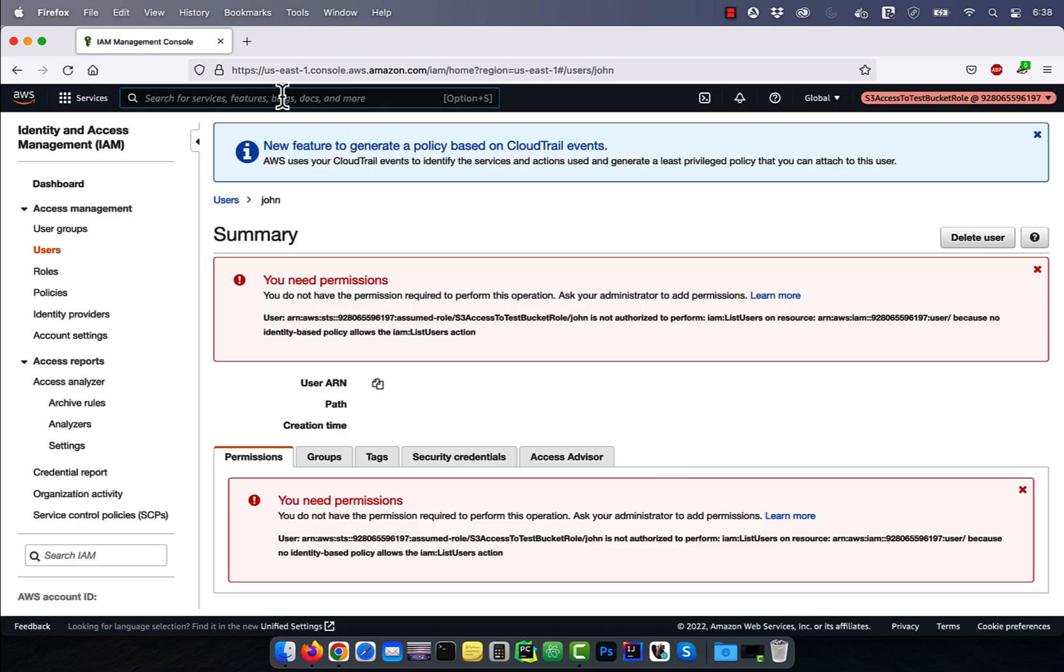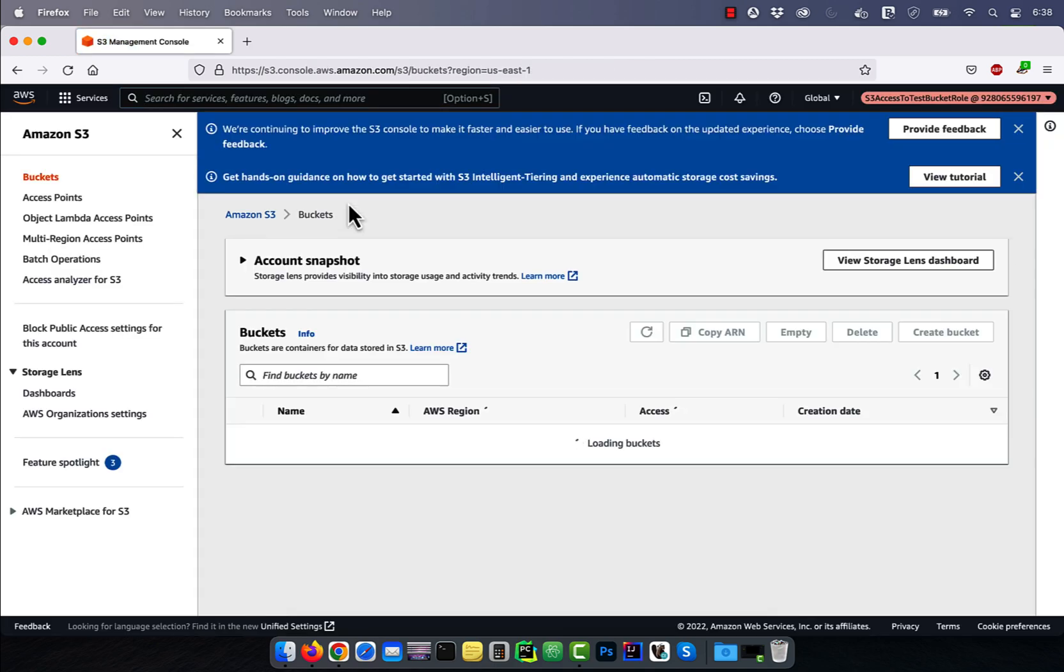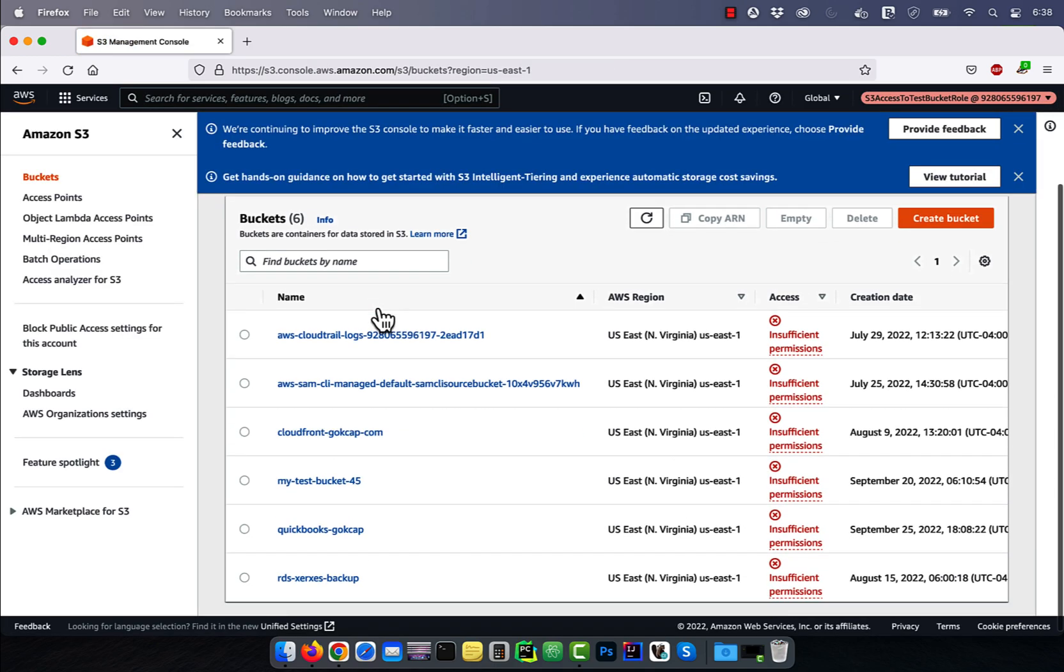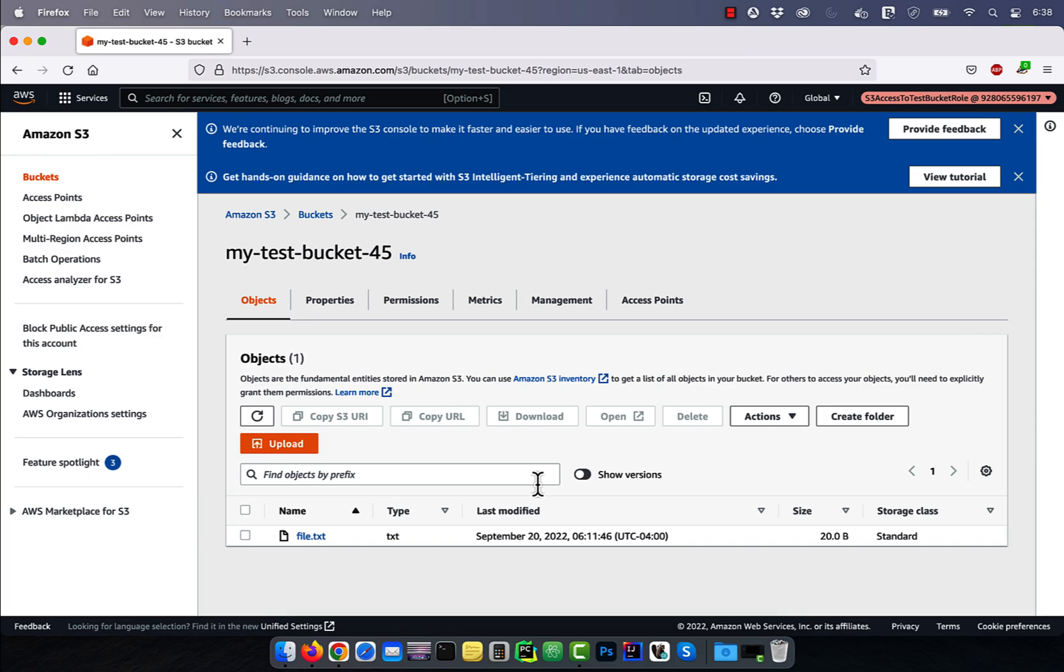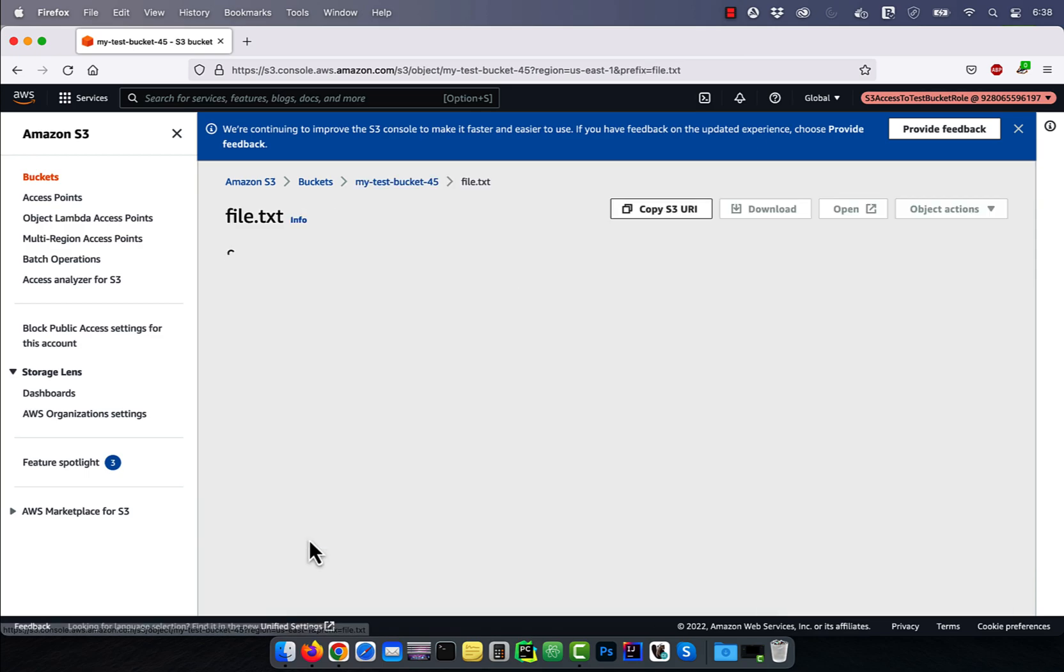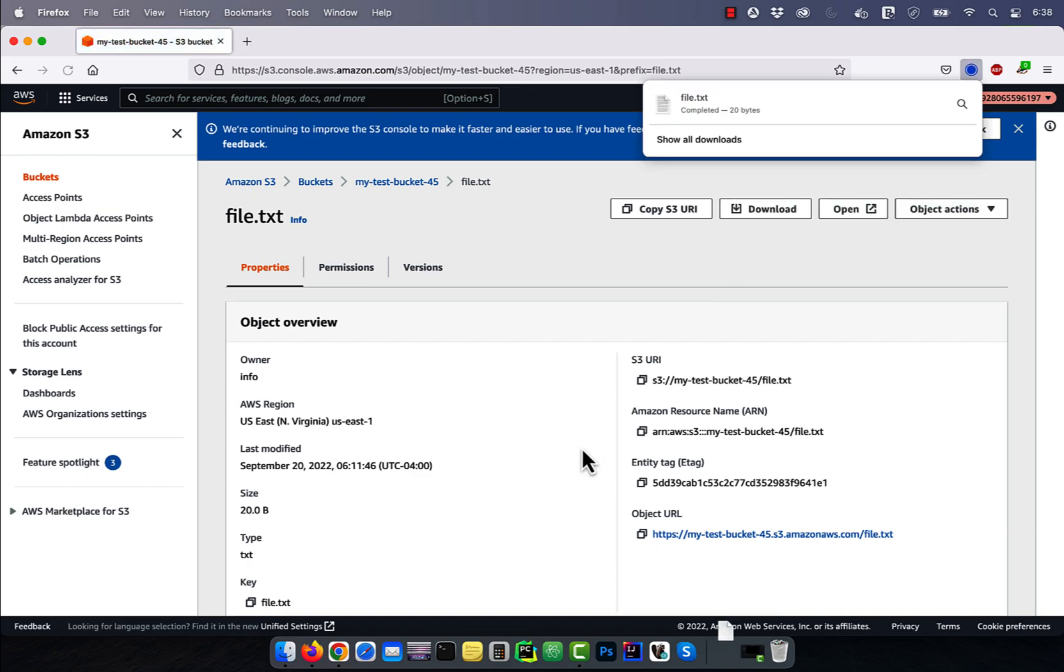Navigate to the S3 service, and now you should be able to go inside MyTestBucket45. You should also be able to download any objects inside this bucket.